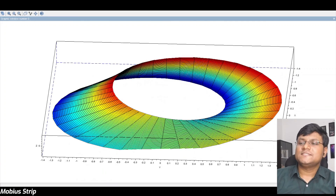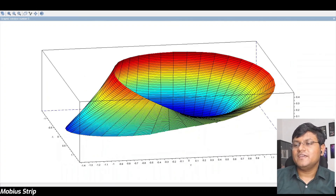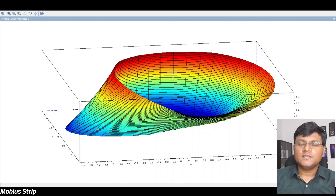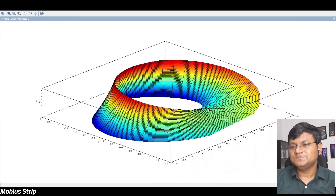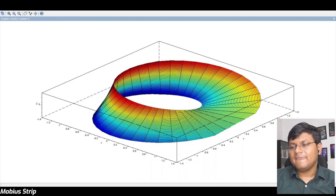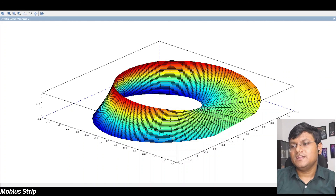There you have it — five extremely beautiful surface plots using Scilab. That is it for today. Thank you very much. I'll see you next time. Bye-bye.